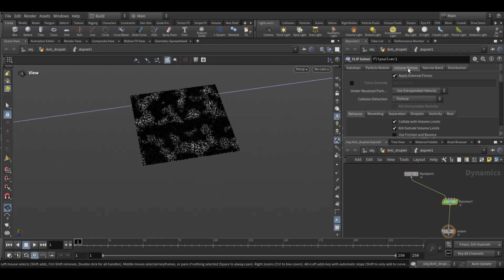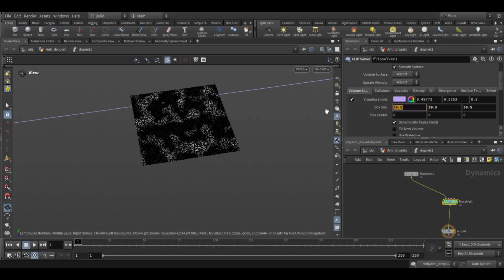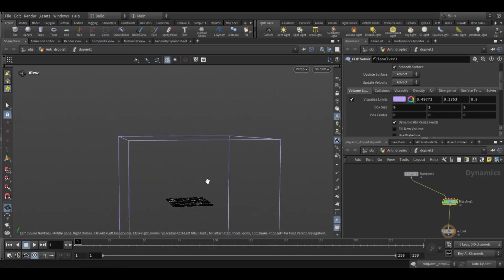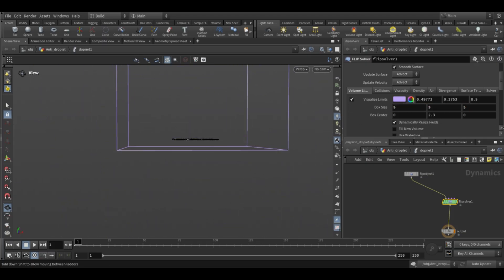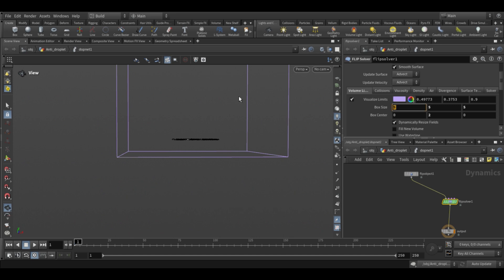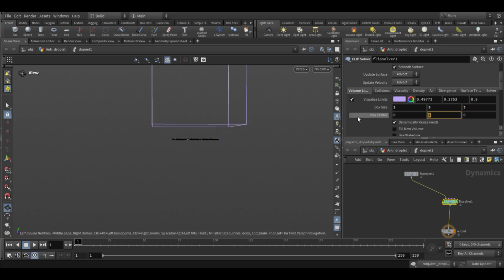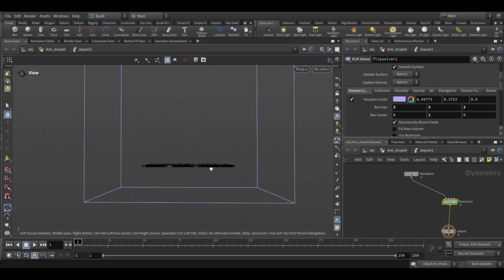Next go to the flip solver. Under the volume motion, find volume limits — here you can set the box size and the center value so that the simulation bounds properly match the flip object.